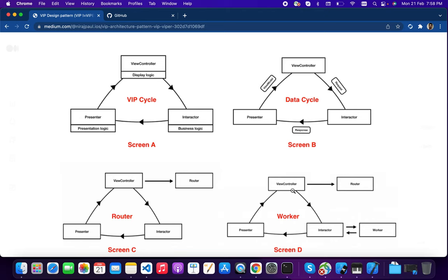If you need some data in the view controller, you call the interactor. The interactor acts as a mediator between the presenter and worker. The presenter gets data from the worker and passes it to the presenter, and then the presenter passes that data to the view controller. If navigation to another view controller is needed, you use the router.